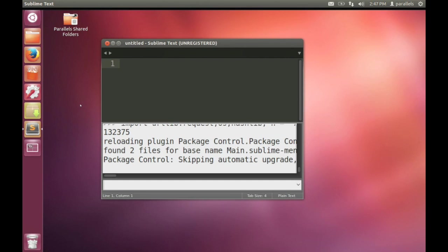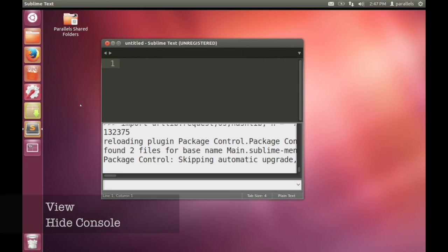Once it seems to have installed correctly, this one doesn't show you much progress, but it'll take maybe a minute or two to install. Once it's done, you've got Package Control installed.